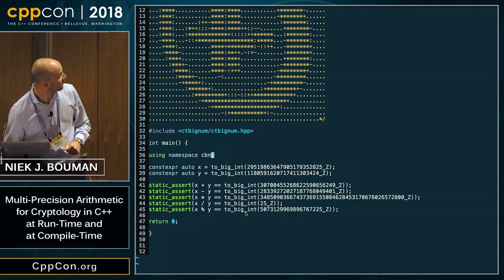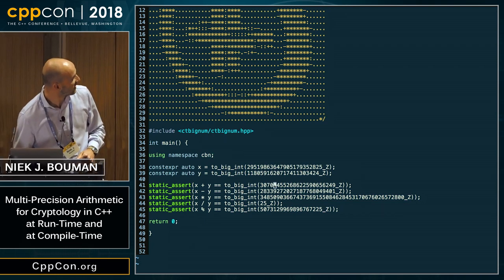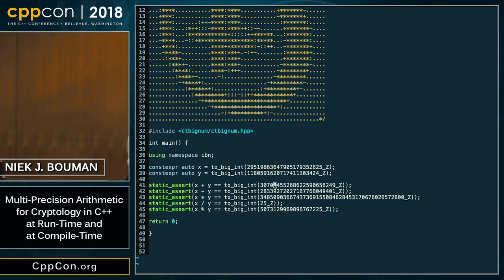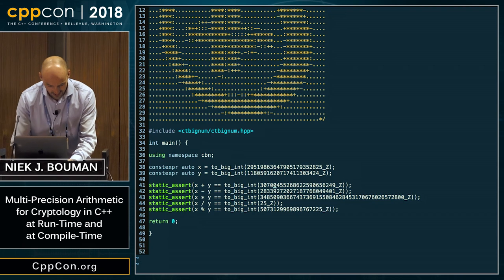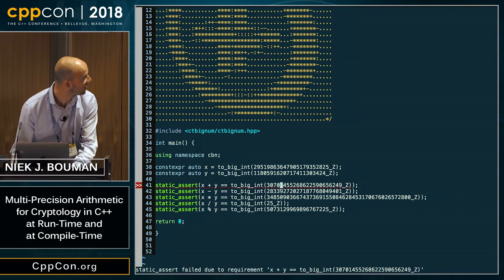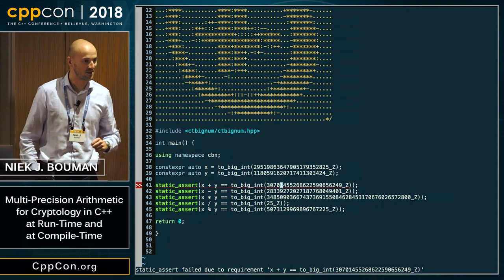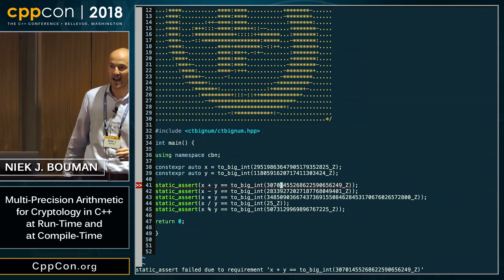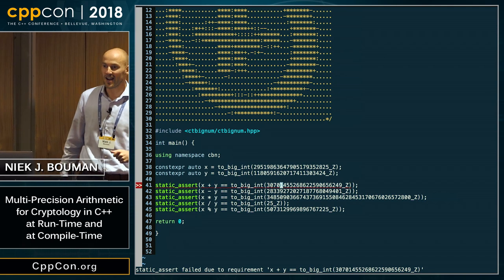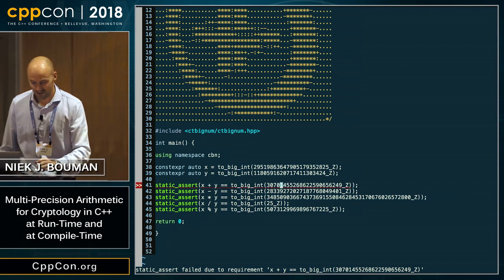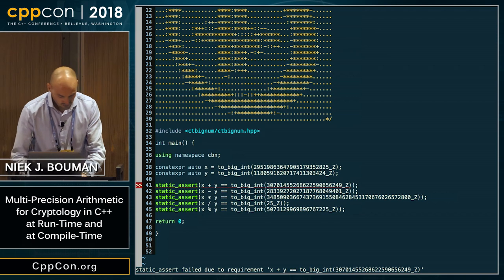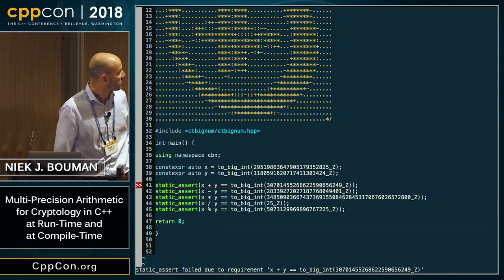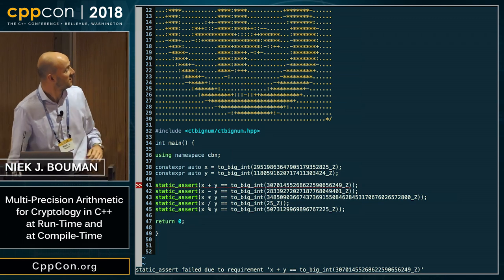There are a couple of static asserts, and to prove that this works, I can change the value of that zero to a different number — for example, one — and then the static assert fails. This is running in Vim with Clang compiling on the fly. So this check can now be done at compile time. I can do addition, subtraction, multiplication, division, et cetera.